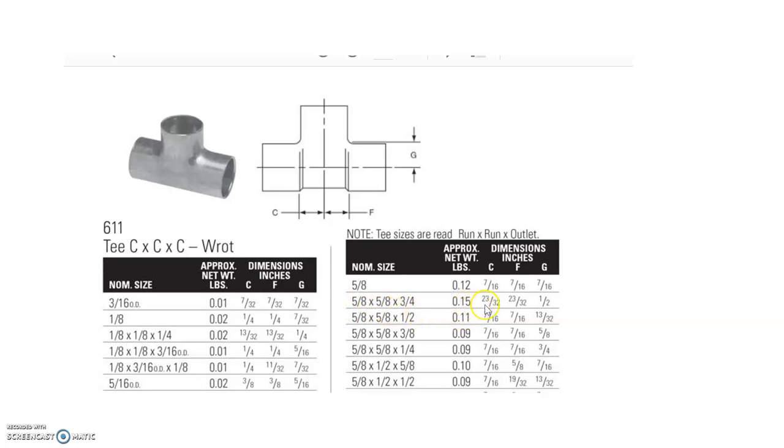When we slide across there, it lets us know that the C is 23/32", the F is 23/32", and the G is 1/2". And all these three measurements are, again, referring to what the, based on the drawing above, is referring to the fitting allowance on all those three sides.